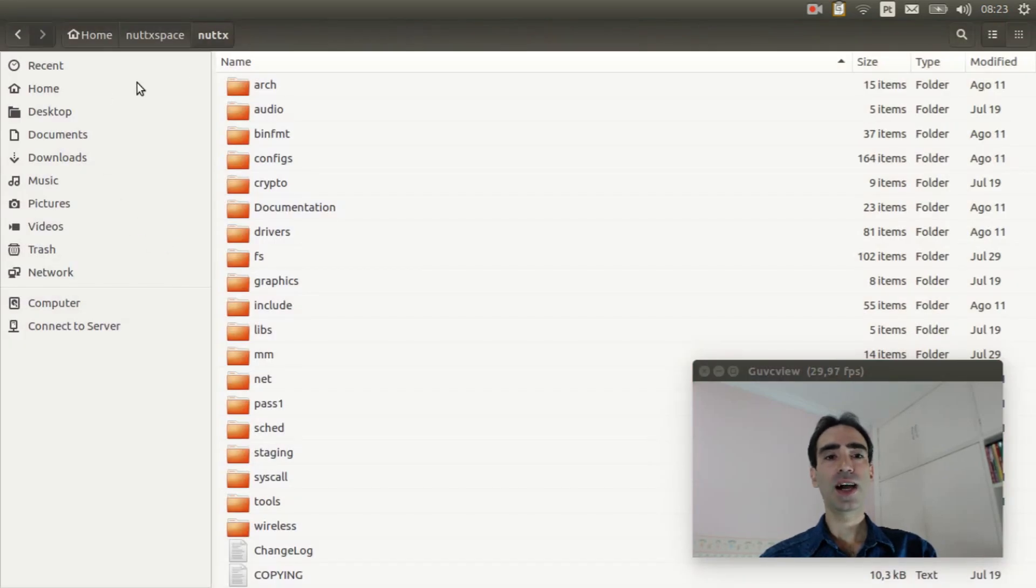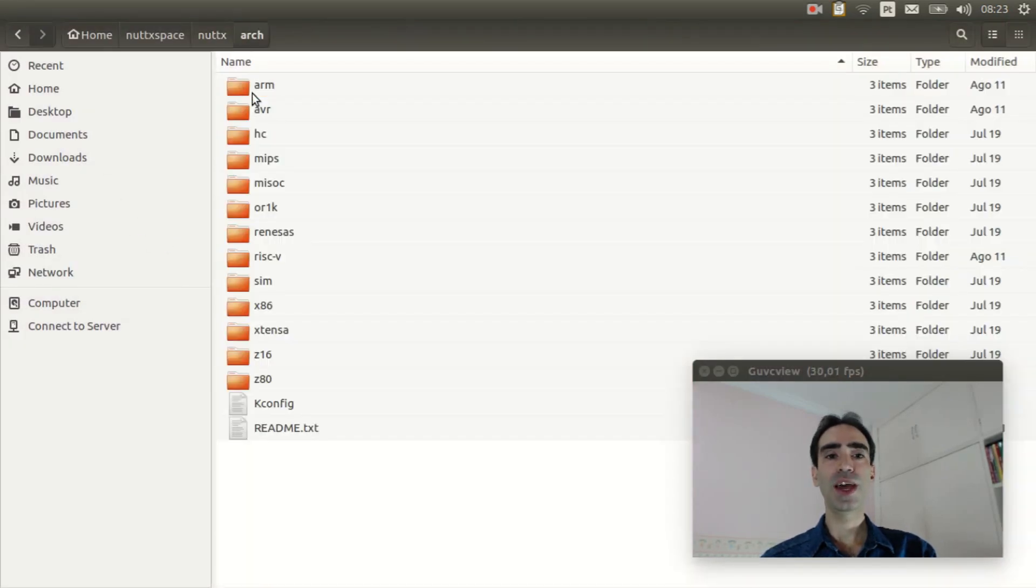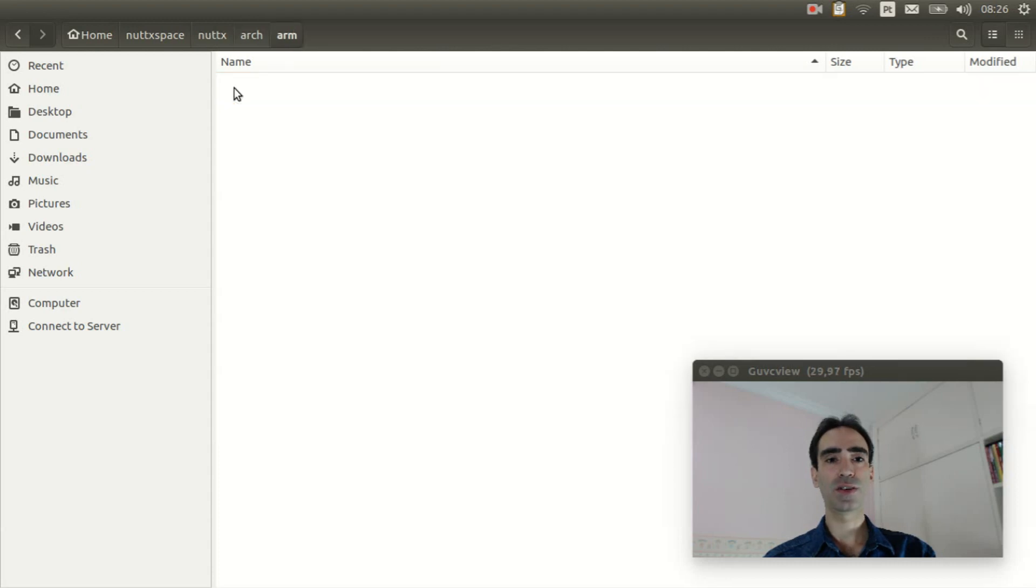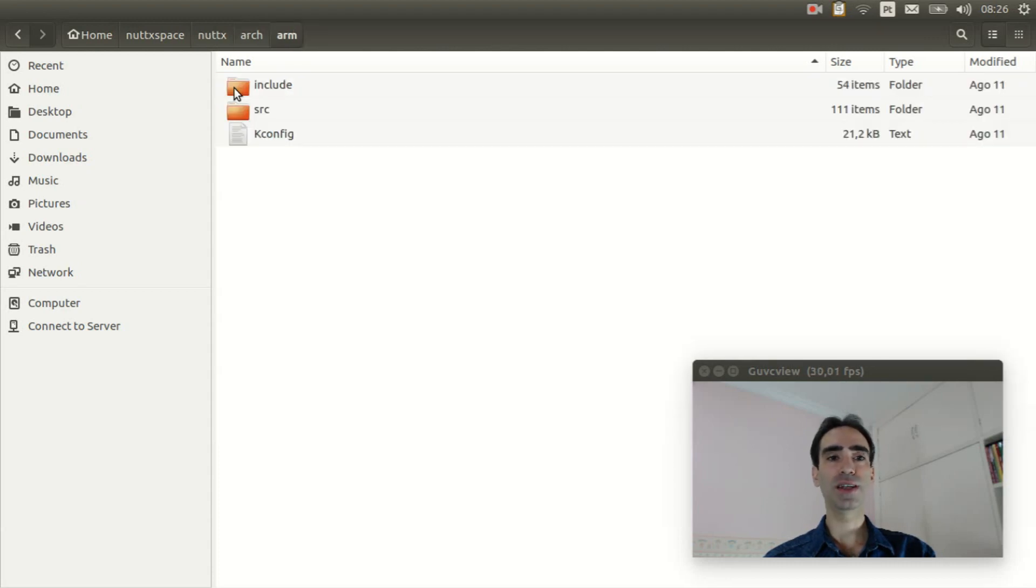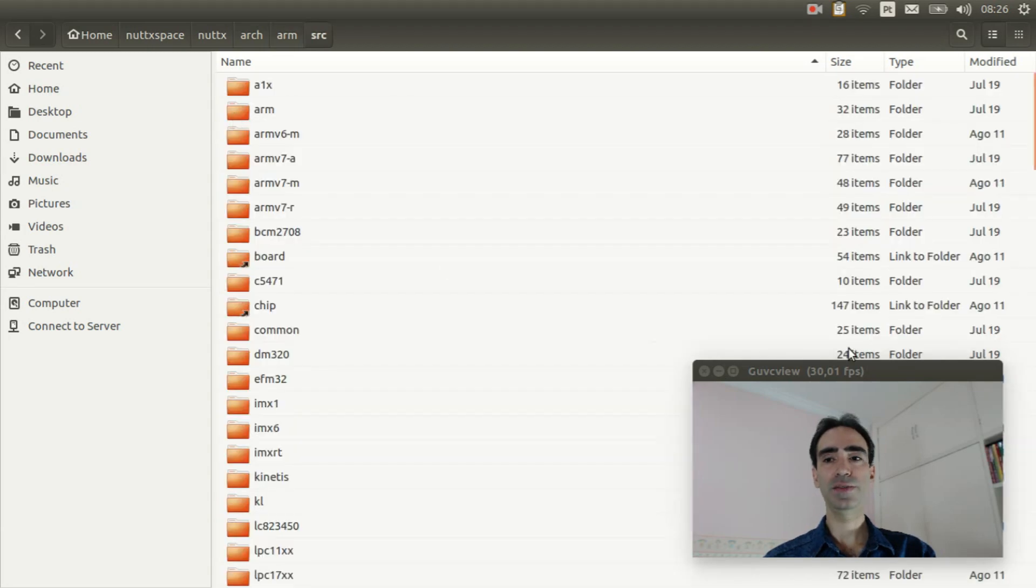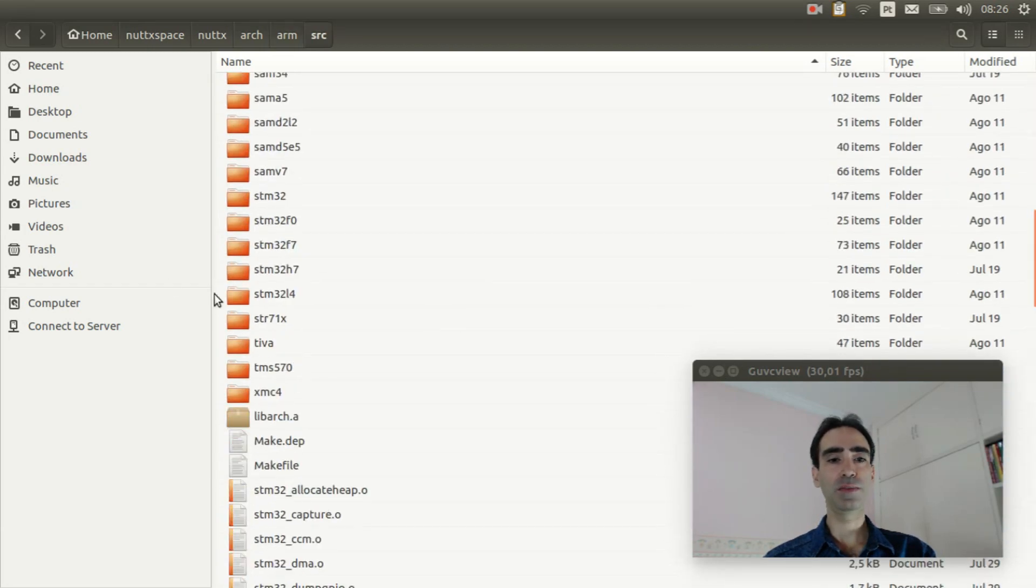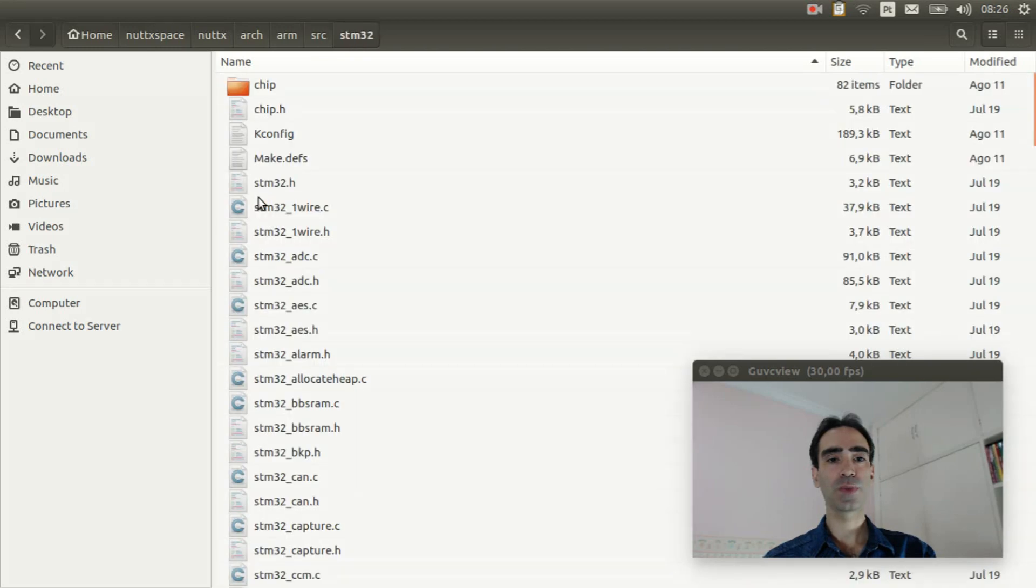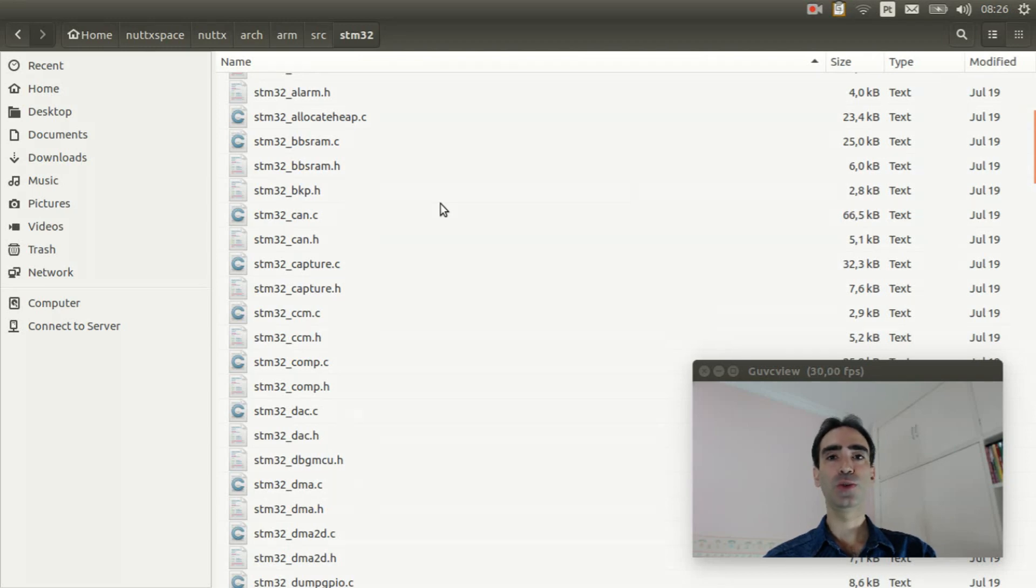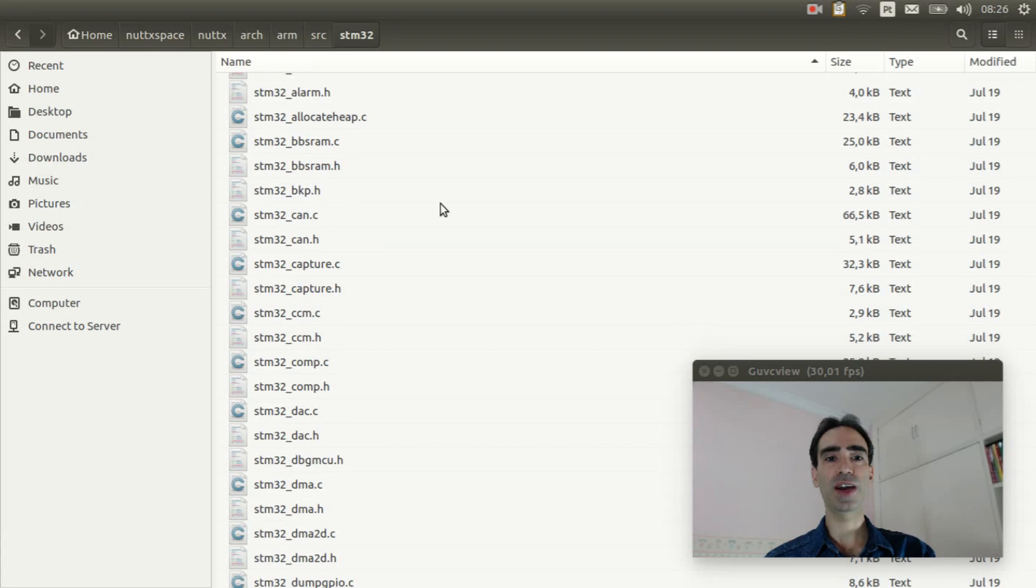Inside Arch, we have the microcontroller initialization code and also the lower half drivers. For example, inside Arch ARM, SRC, STM32, we have all the lower half drivers to STM32 peripheral drivers, peripheral devices.